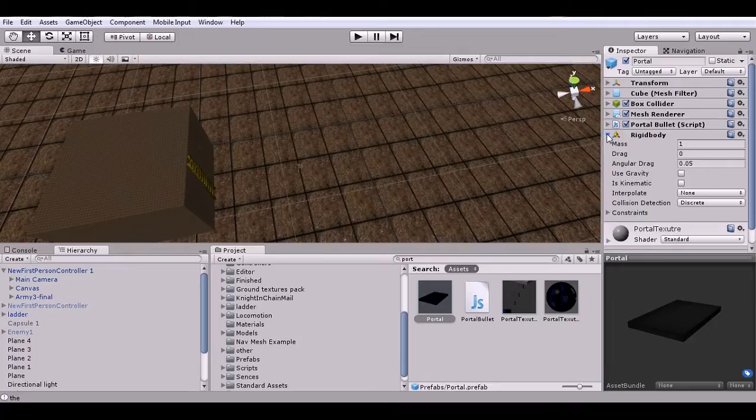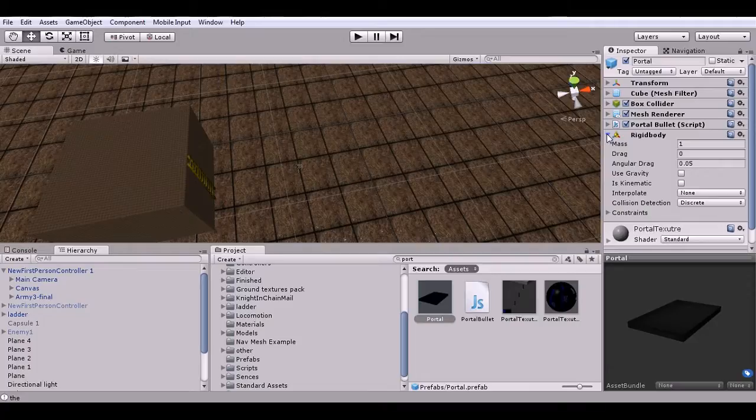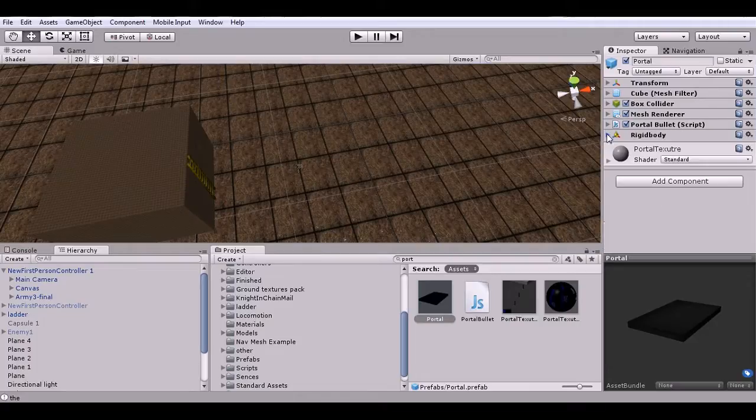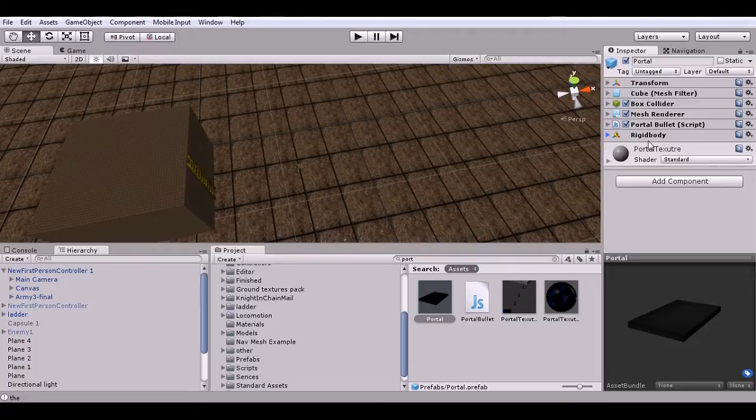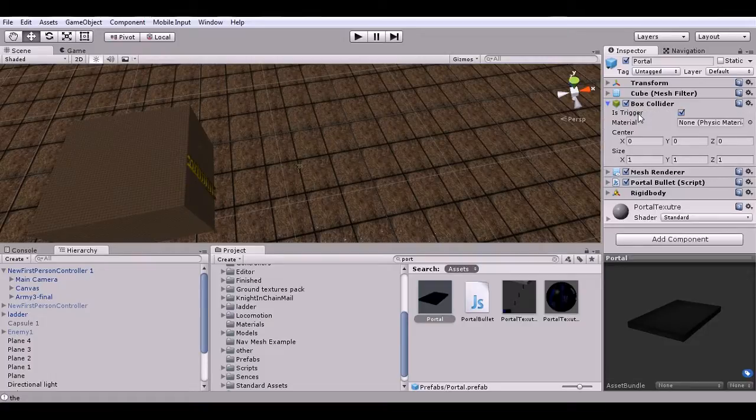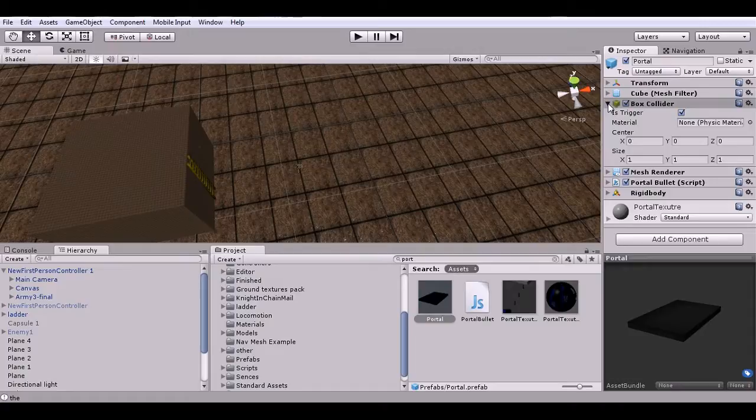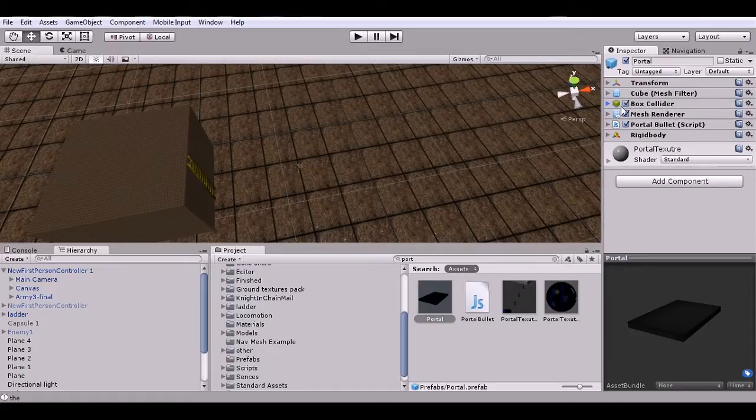Set the rigidbody gravity to none because you don't want the portals falling down out of the air because they're not supposed to be physical objects. We just use the rigidbody to get collision information. Then I've got this box collider which I've just set to on-trigger so we can receive triggers instead of collisions, and then I put the portal script on it.